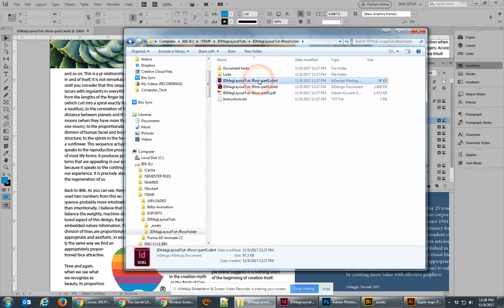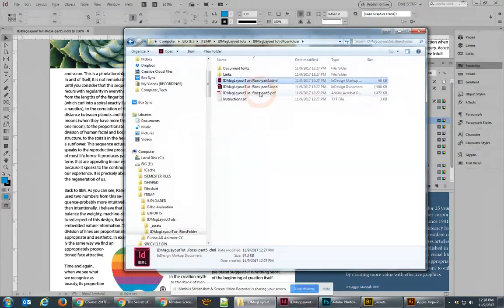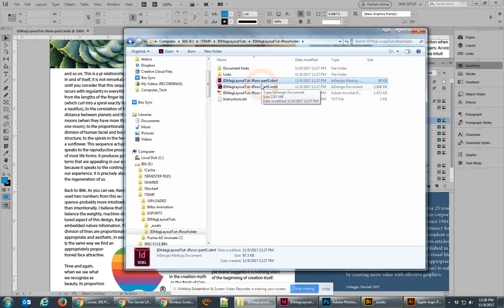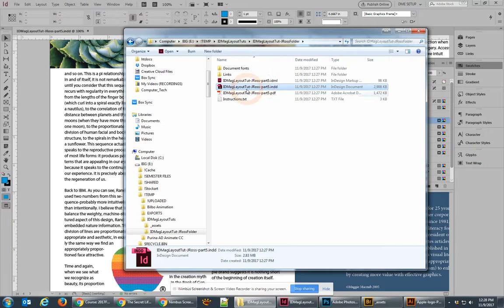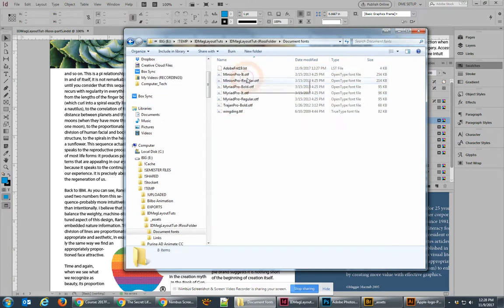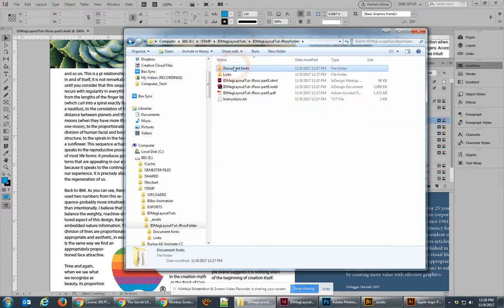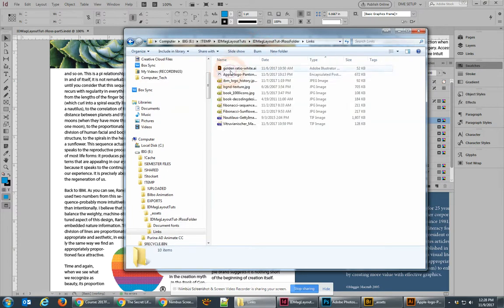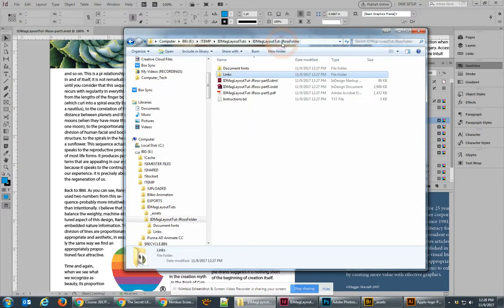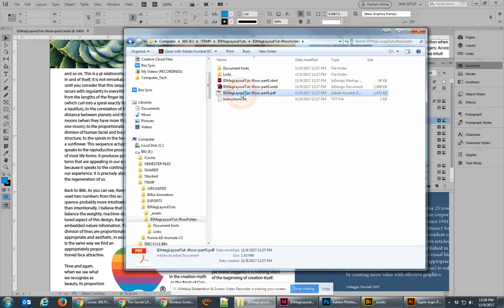If I go inside, you'll see that it has an IDML file, which is an exchange file that goes between multiple versions of InDesign. We have the InDesign file that we just created, and it automatically created a PDF for us as well. Then it has the fonts that were used in this project and the links that were used. You'll notice that the links are only the links that are in our project, not all of the links that we might have downloaded as part of the files that we might have used.